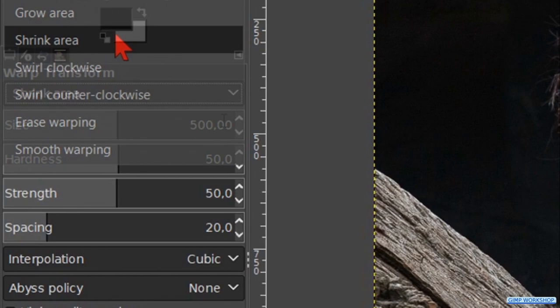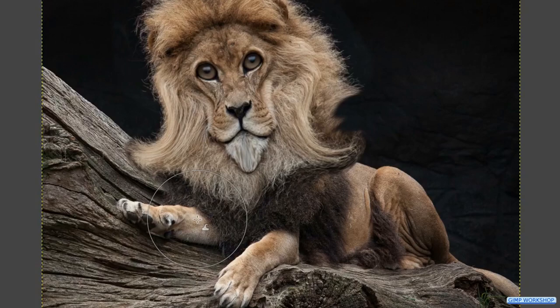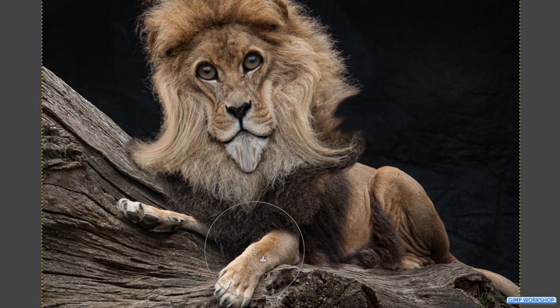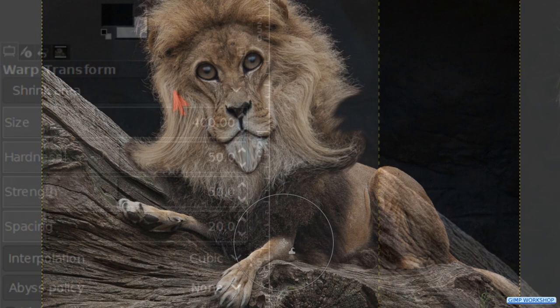Make the size 400. Then we shrink both the front legs like shown in the video. Click move pixels again.